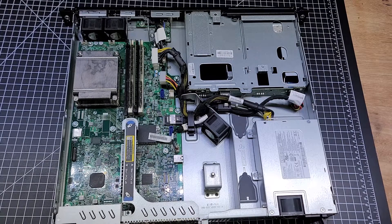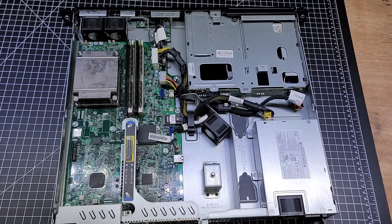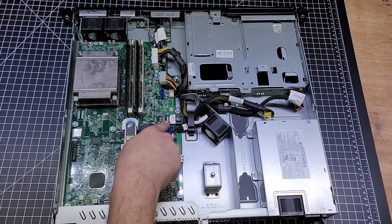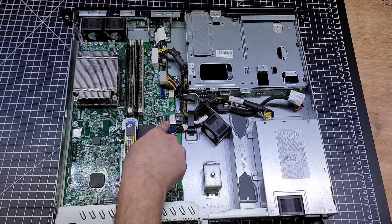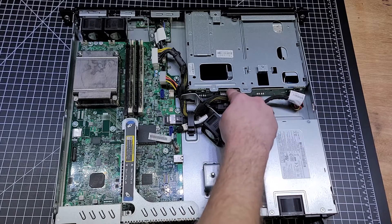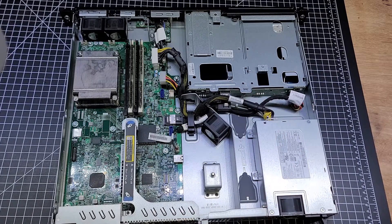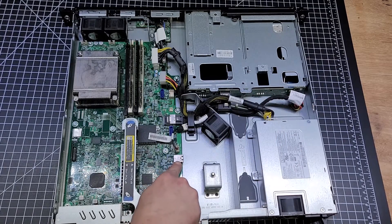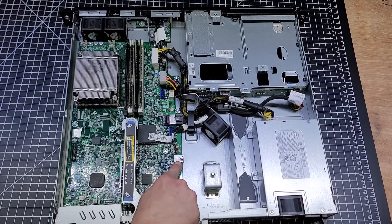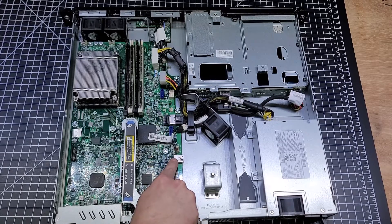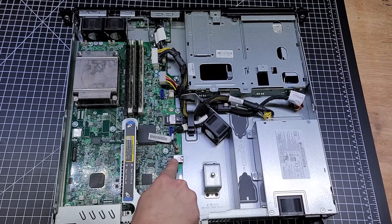There's the internal connection for the backplane for the hard drives. Internal USB 3.0, that's the one you can boot from, so that's very convenient to have.